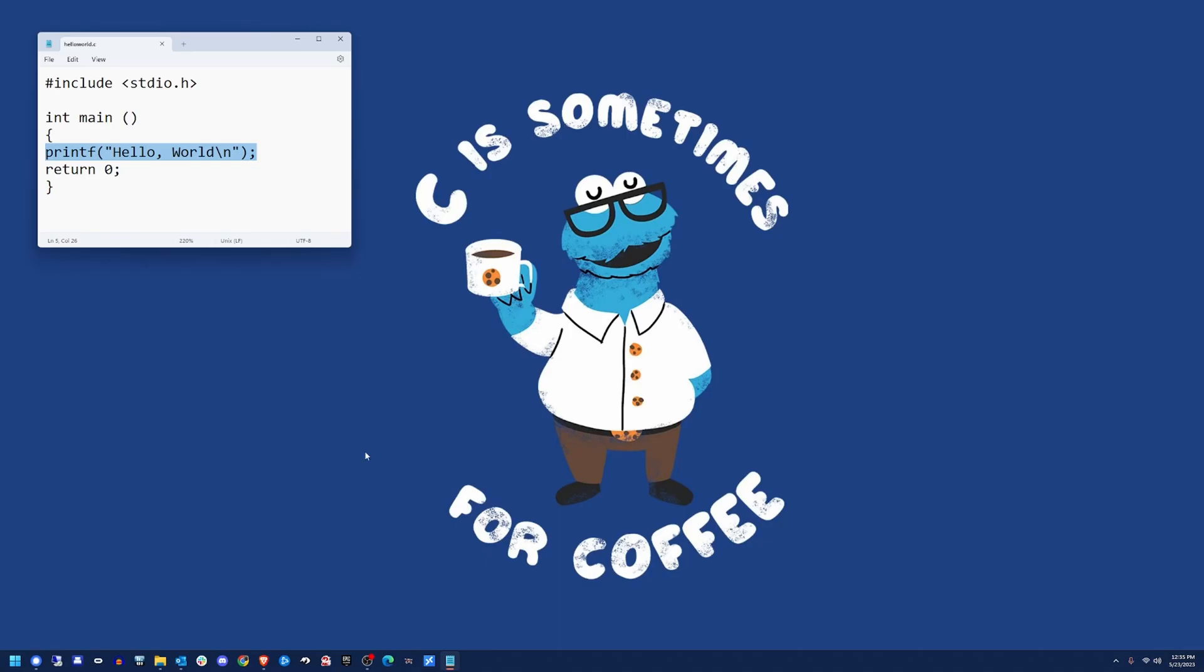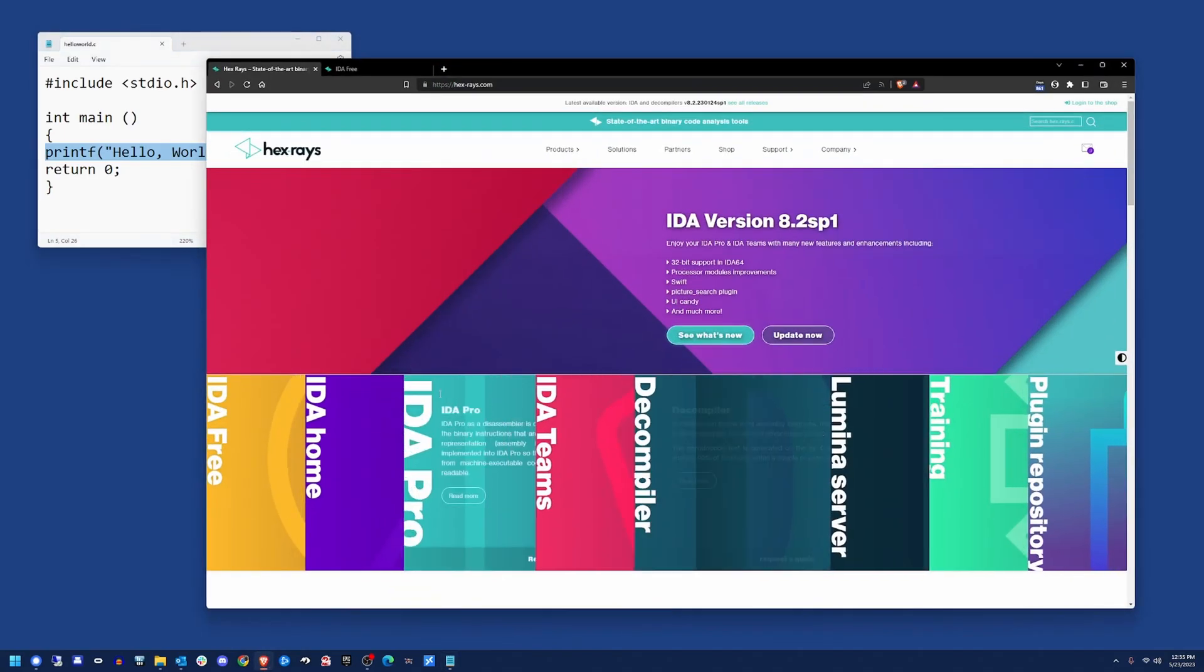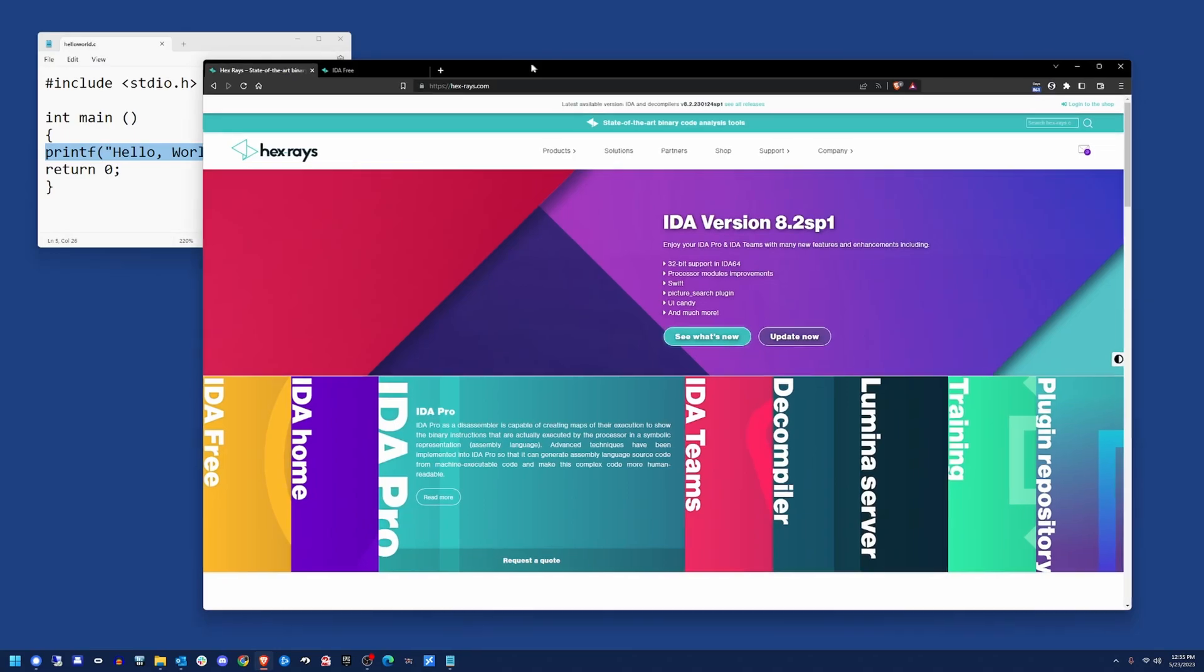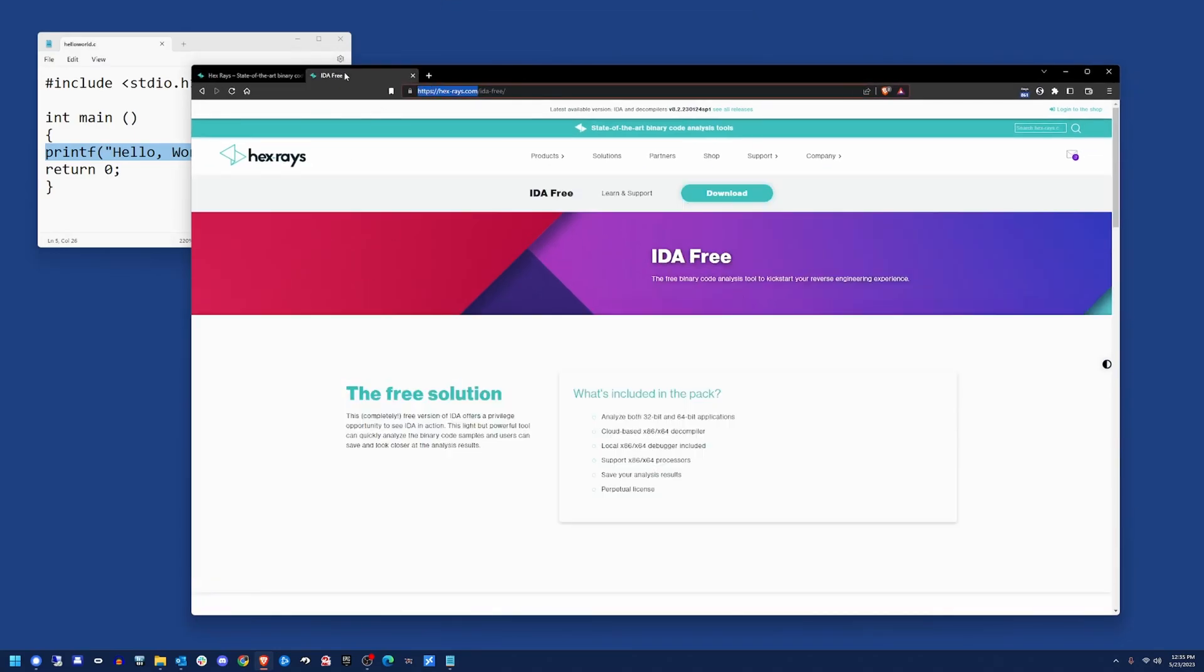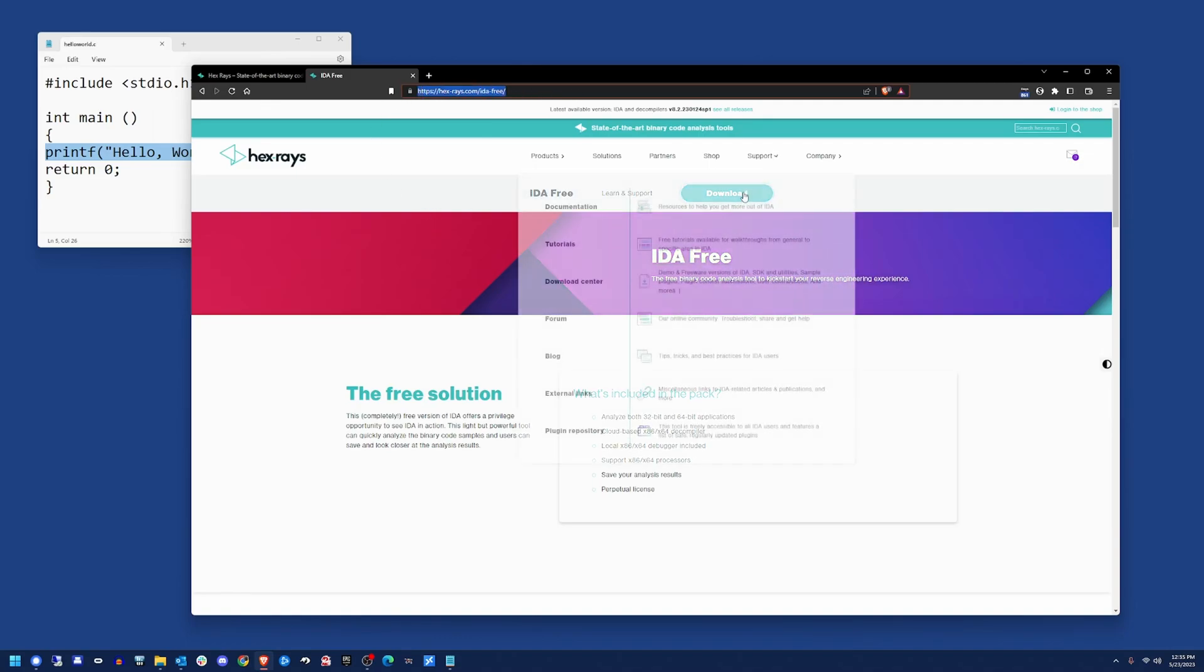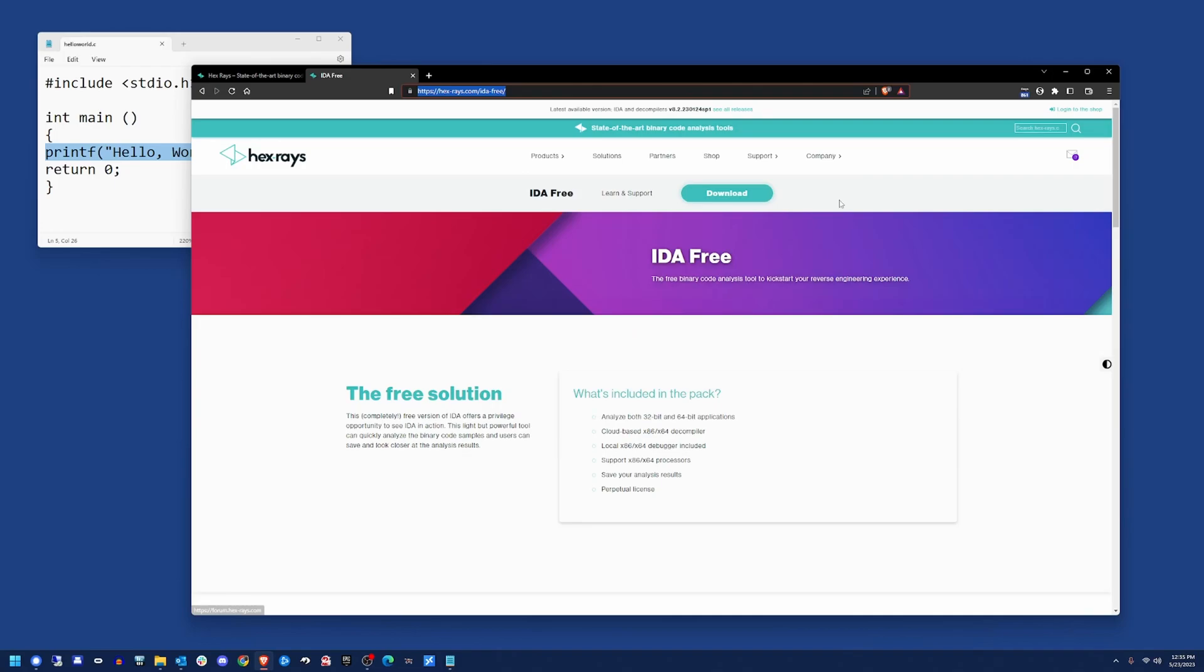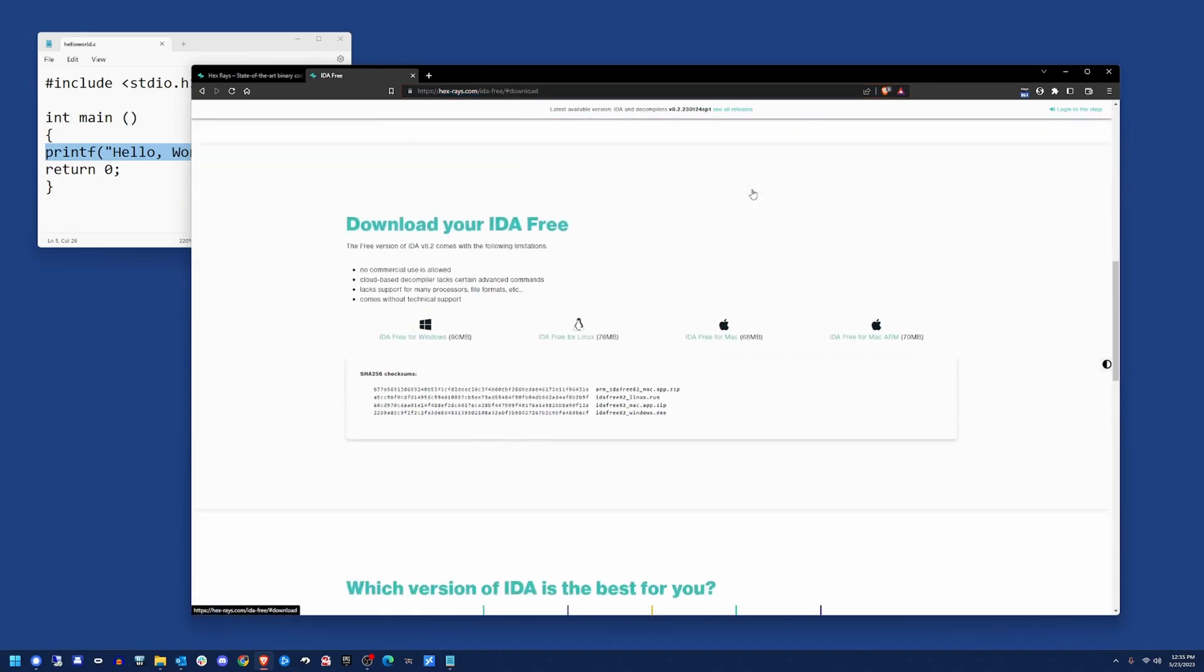In order to reverse engineer this, you need a software like IDA we're going to use. The first step is to go to hexraise.com and download IDA. If you want the IDA free version, it's hexraise.com forward slash IDA free. Go ahead and click the download button.